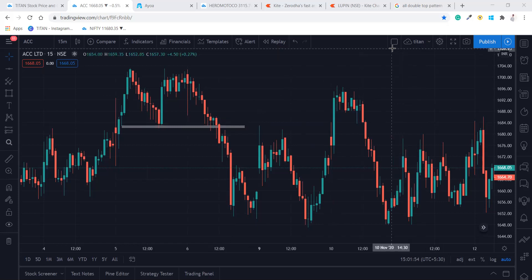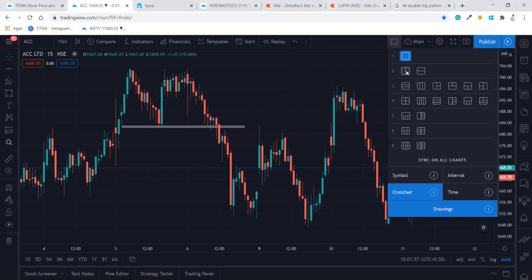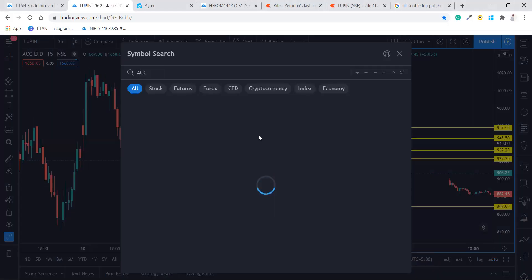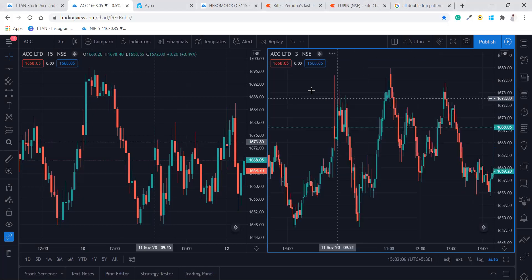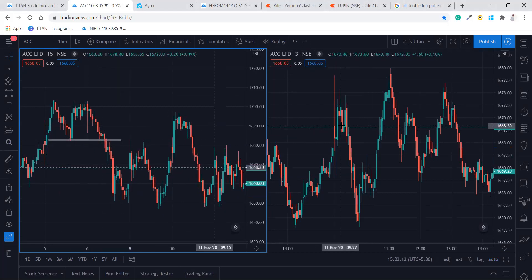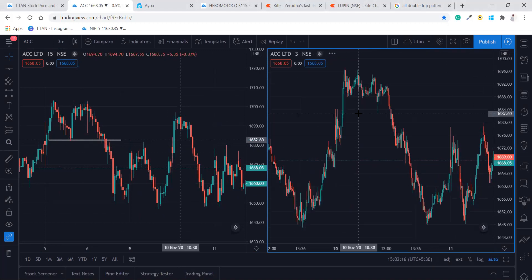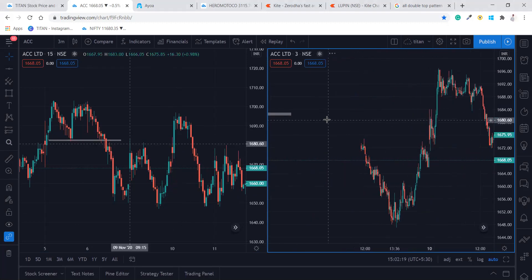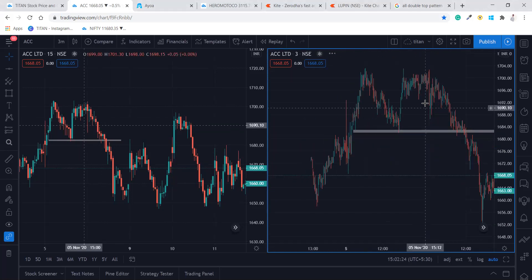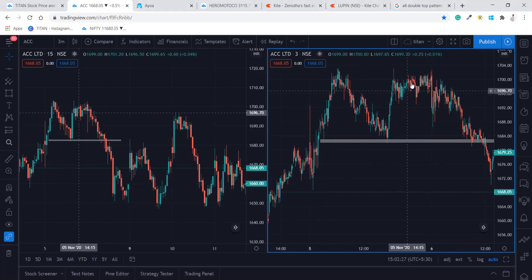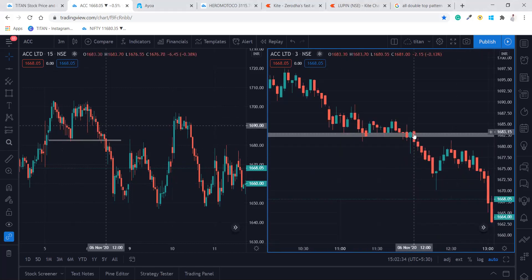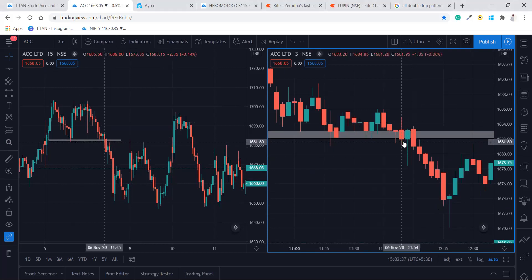What you have to do is go and check in the three-minute time frame. We are checking ACC on the fifth of November to see where we can take the entry. In three minutes you can see it has been forming from here and moved down like this. We'll zoom in — here also it was broken but we cannot take the entry.